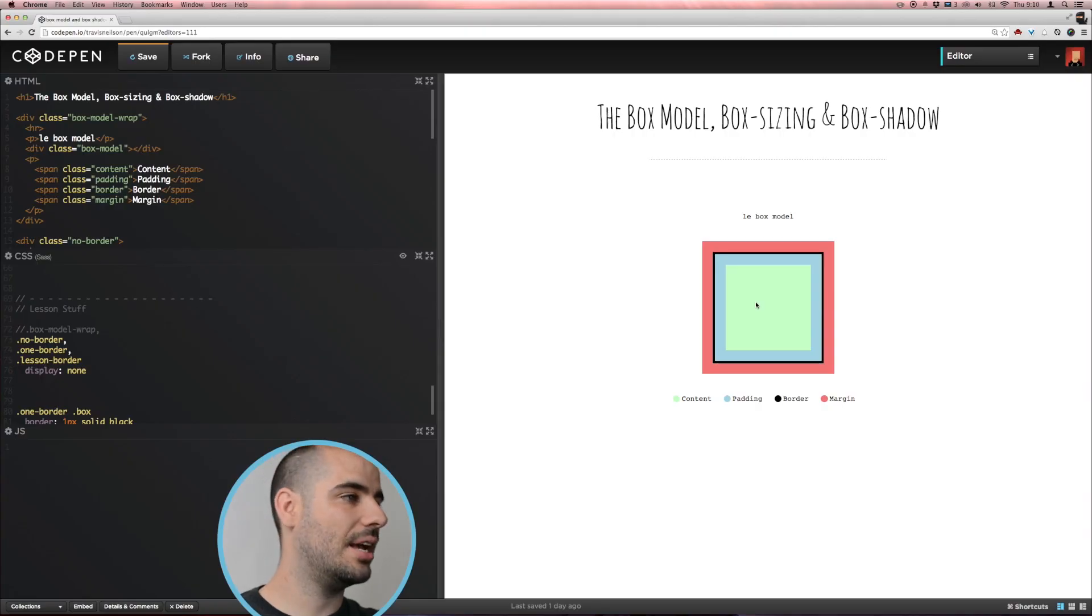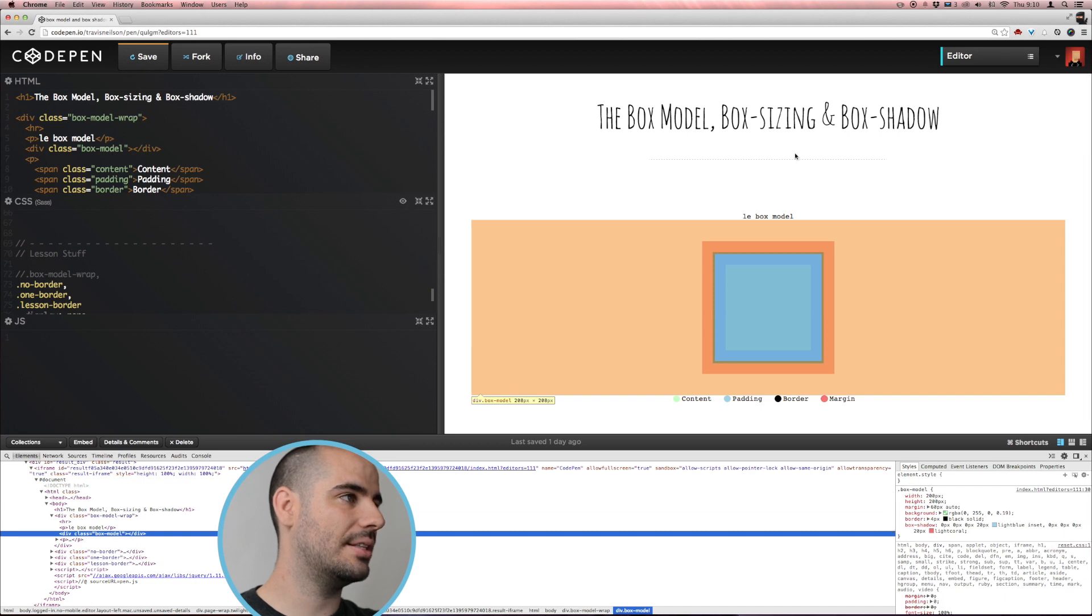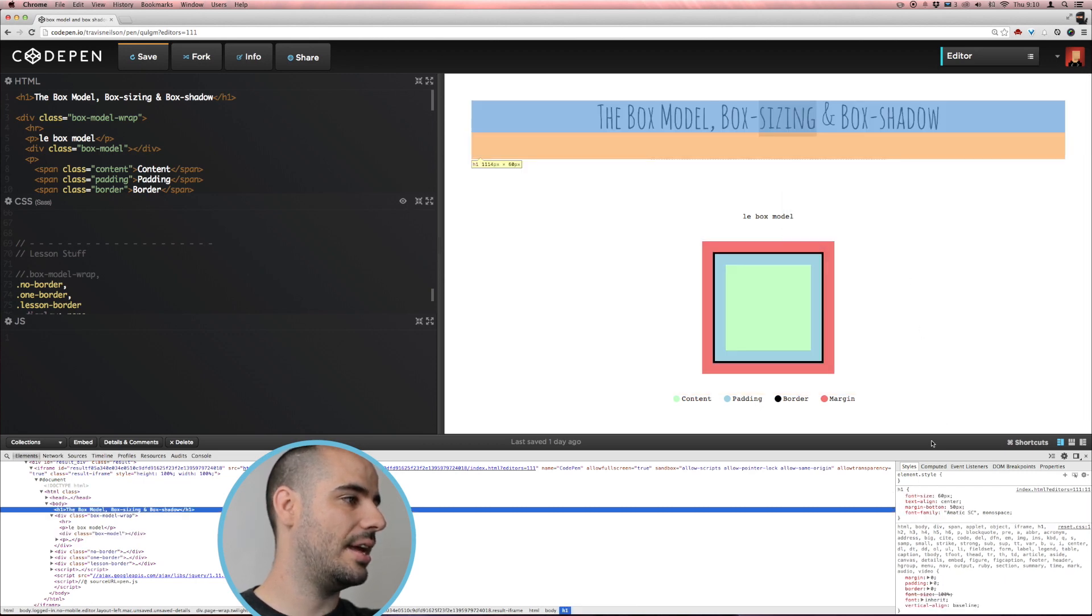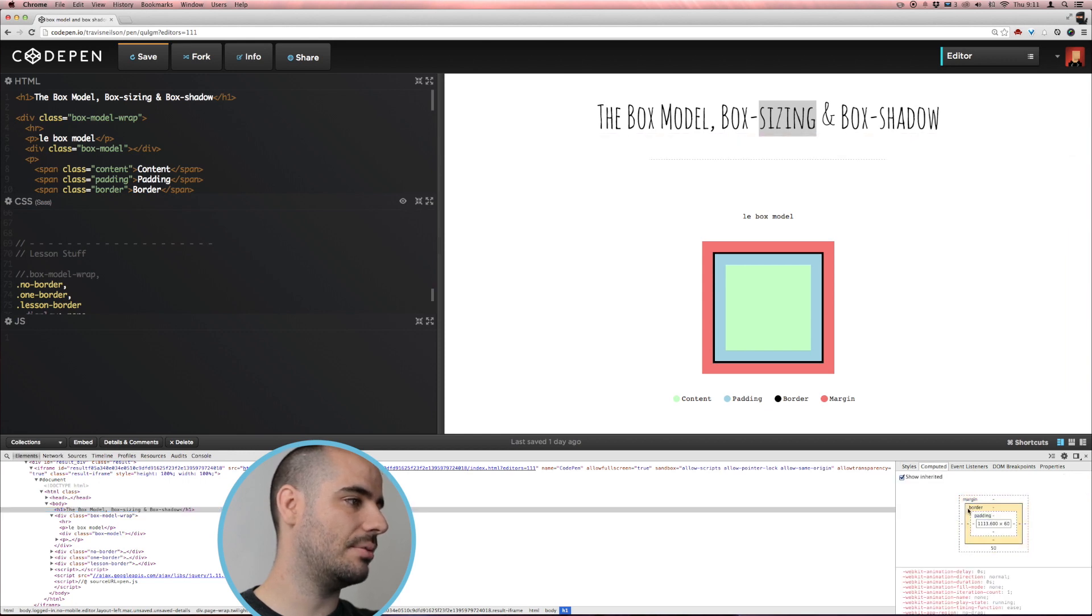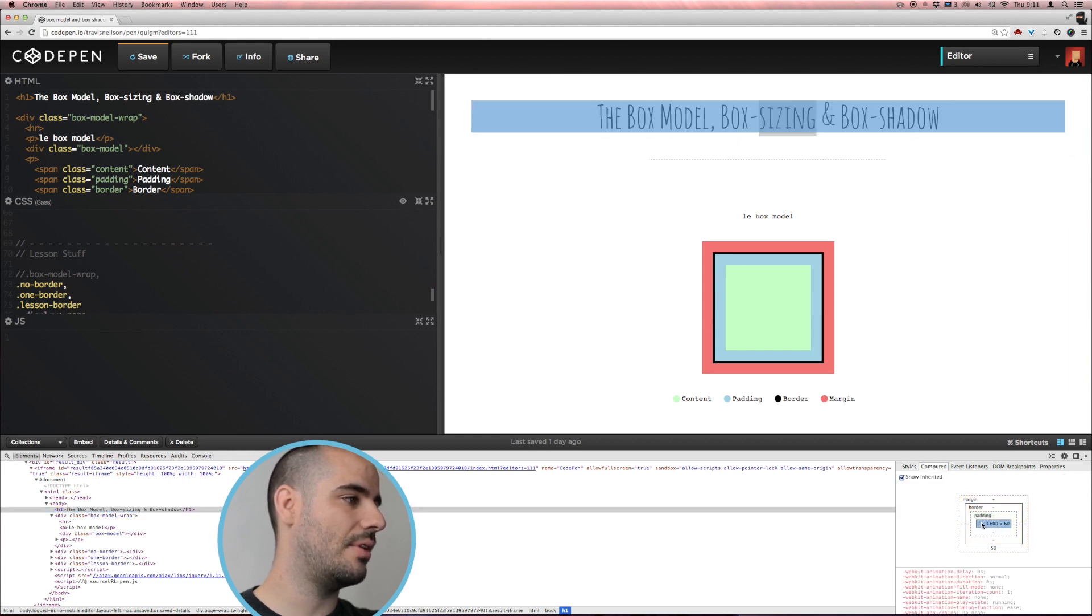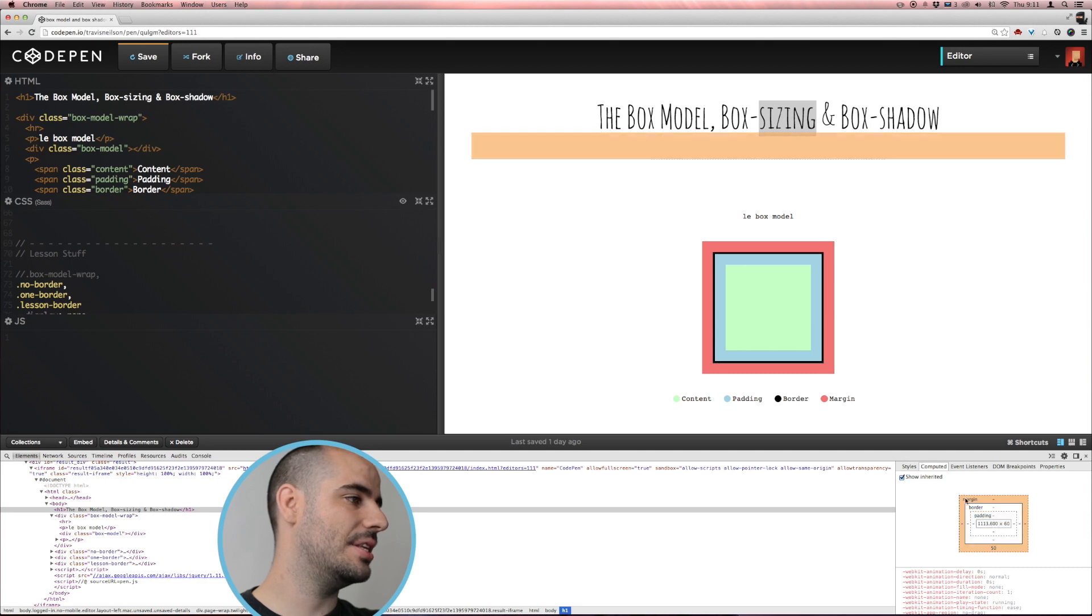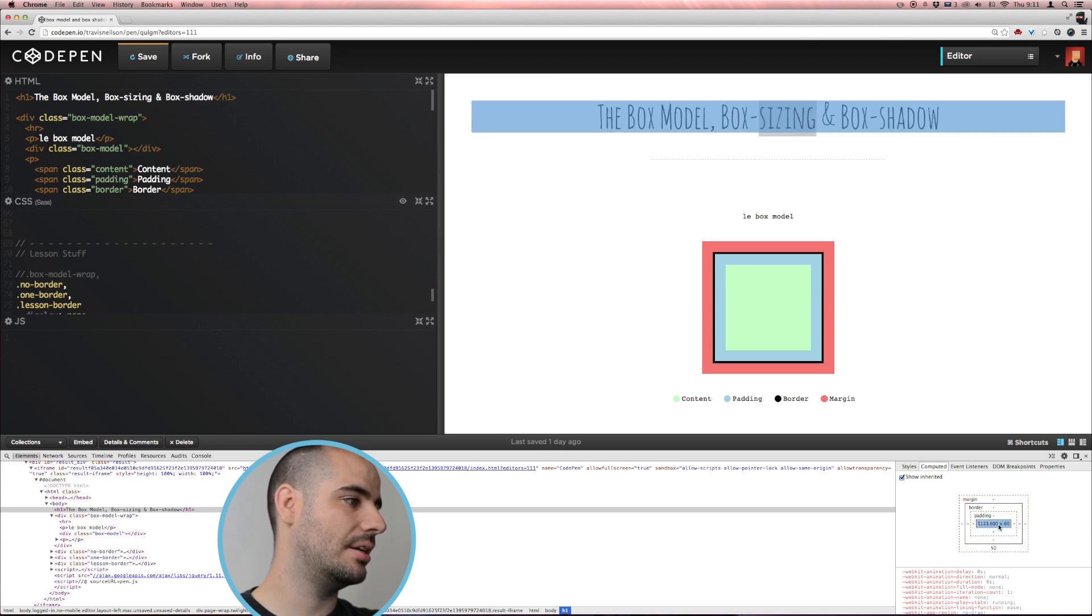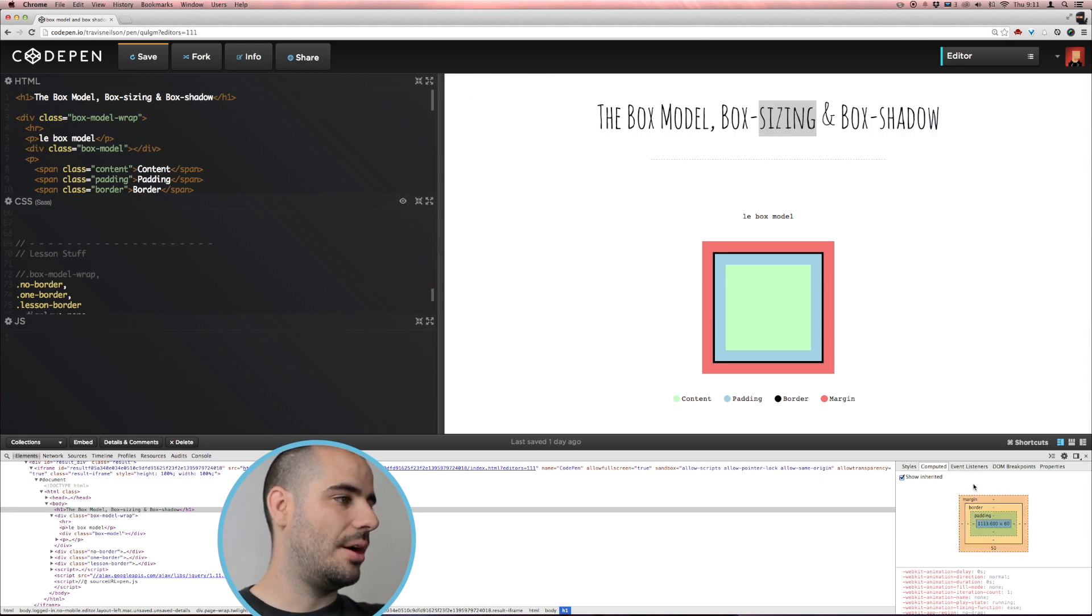So this is the box model. When anybody talks about the box model, they're talking about how these elements of content box, padding, border, and margin relate to each other and what you have them programmed to be. Now you can take a look at the box model of any object. Let's take a look at this heading here. And if you go to the inspector and go to computed, you have the box model written out right here. So the content box, padding, border, margin. Now in this case, we don't have any of them set other than this has like a margin bottom of 50 pixels and the height is calculated here.